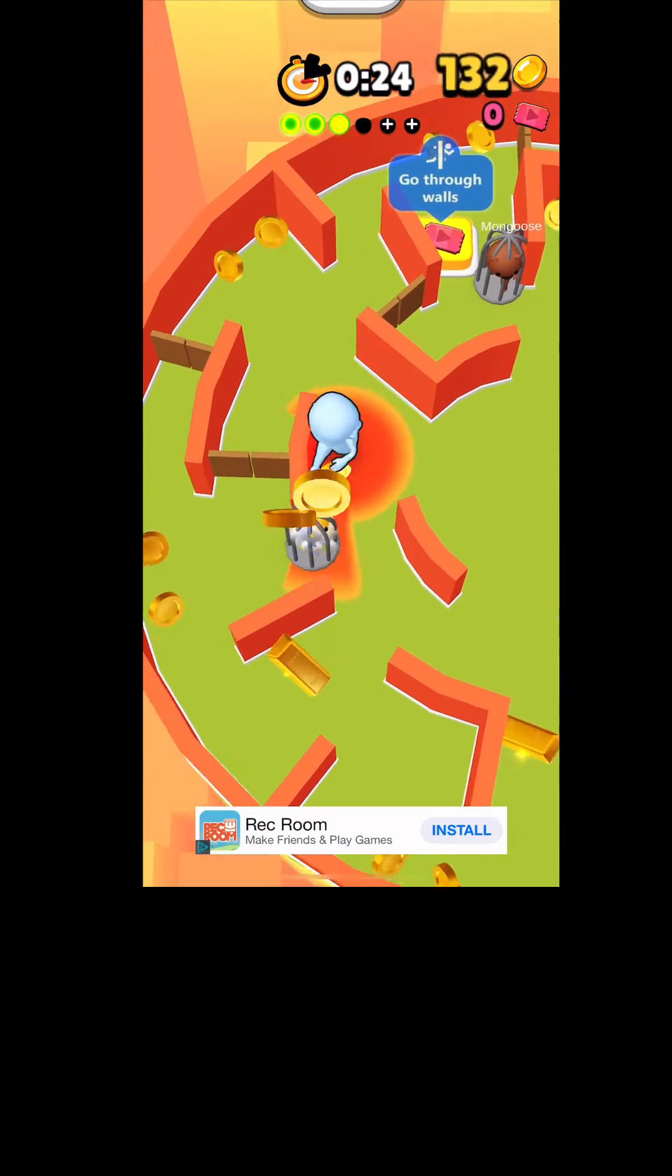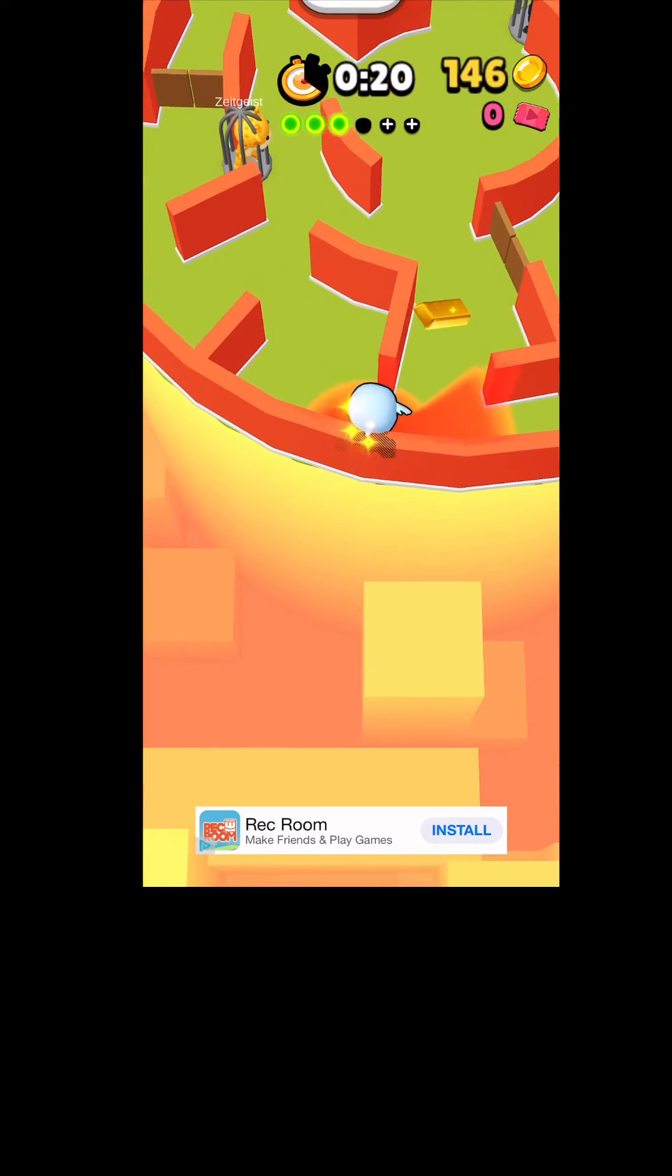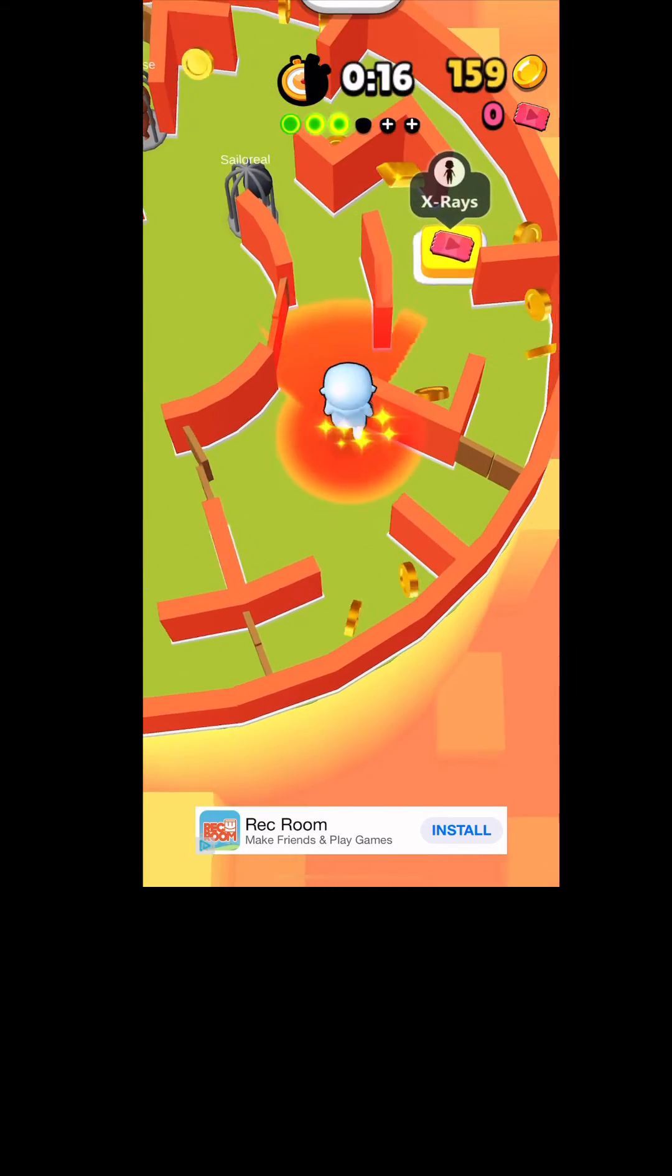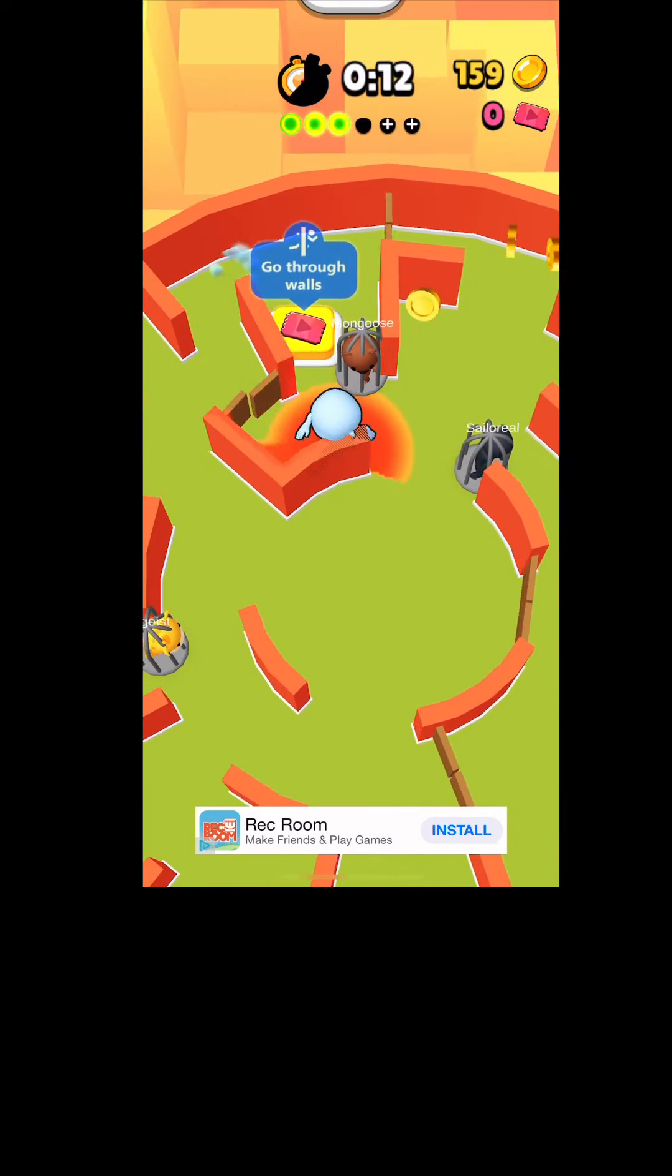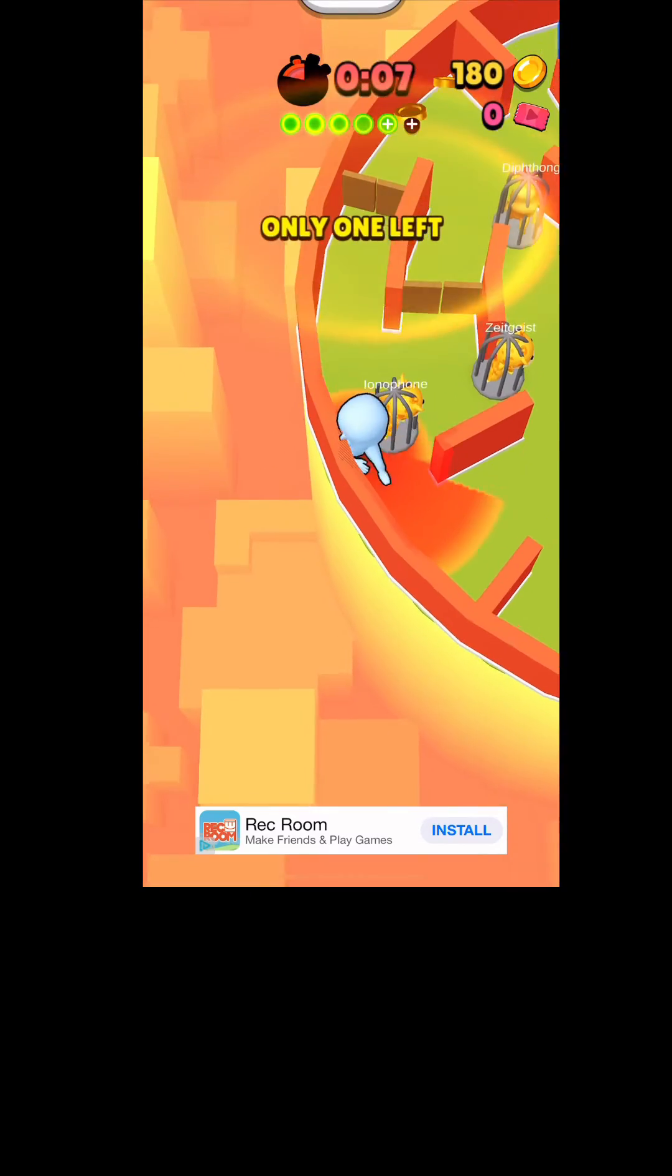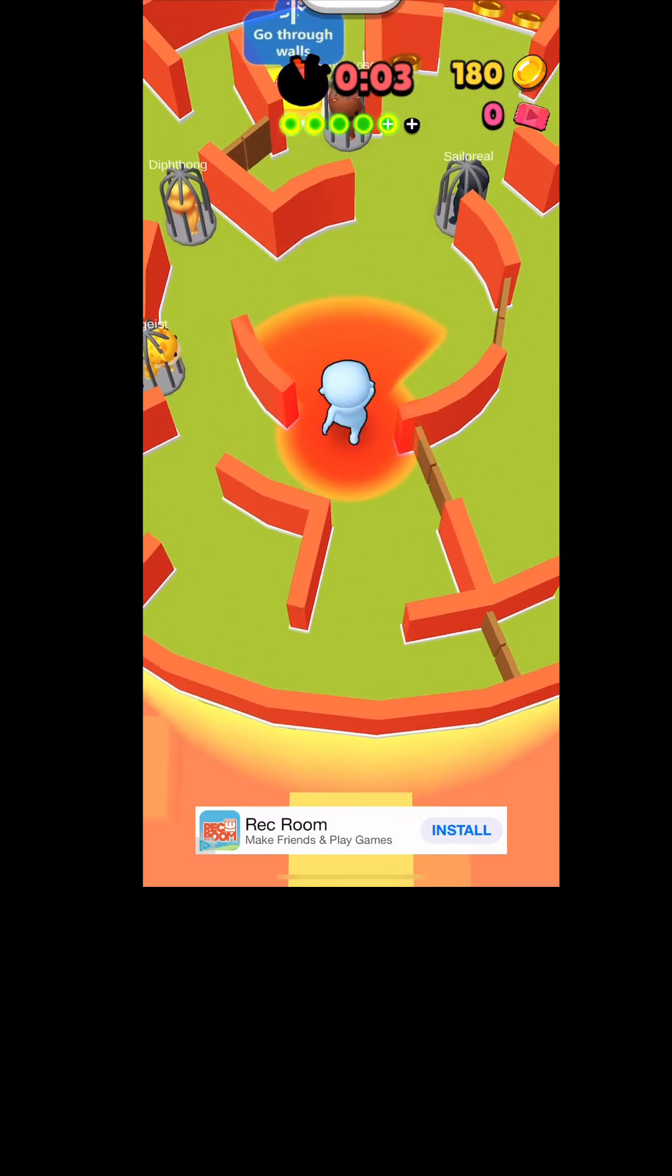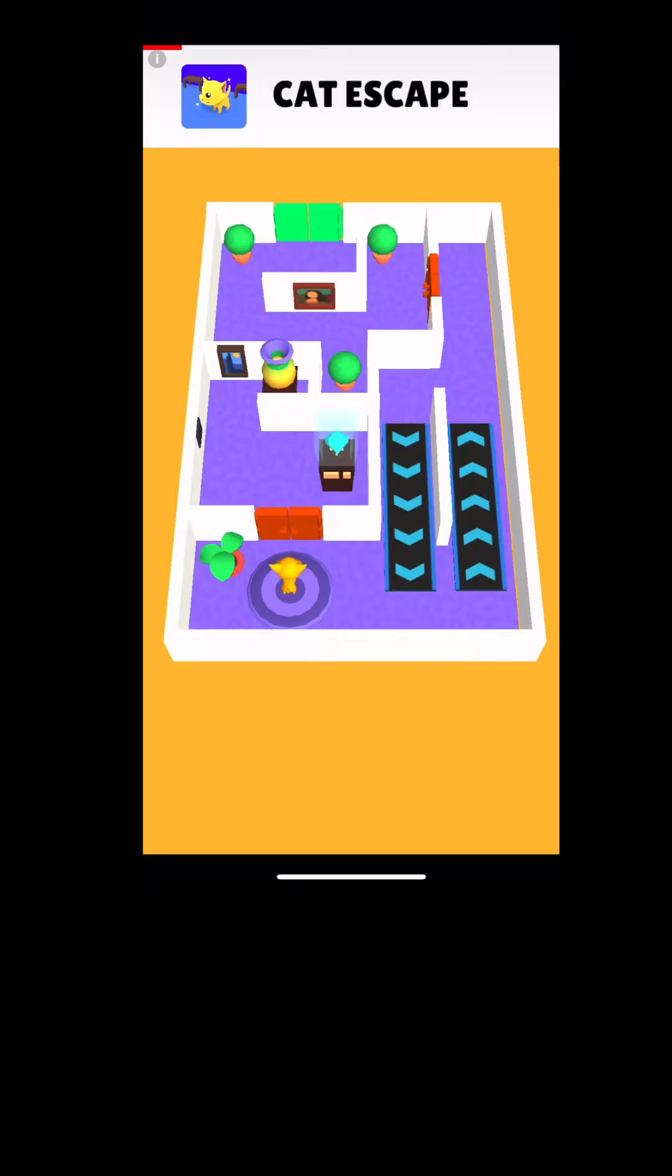Wait a minute, I don't think they're actually playing. I think they're just, you know, watching me play, so it's actually only me playing. Sorry guys. Cat escape.